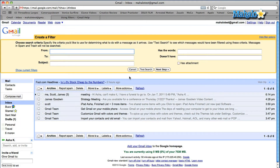I'm going to create a filter right now and show you how easy it is. The options you have to create a filter are either typing in an email address, perhaps a certain subject, or certain keywords. So I'm going to go based on an email address.